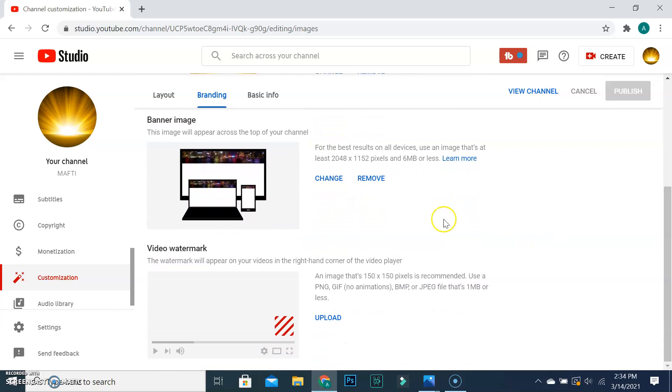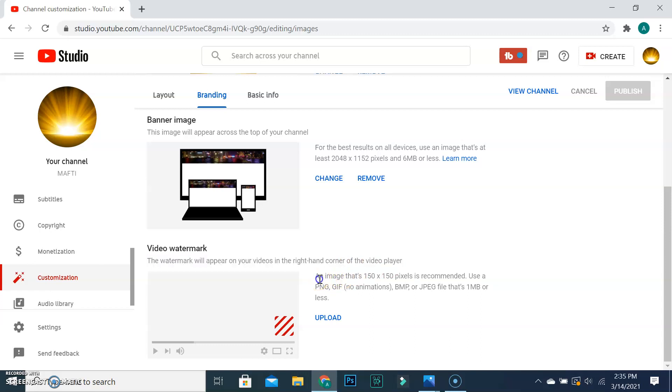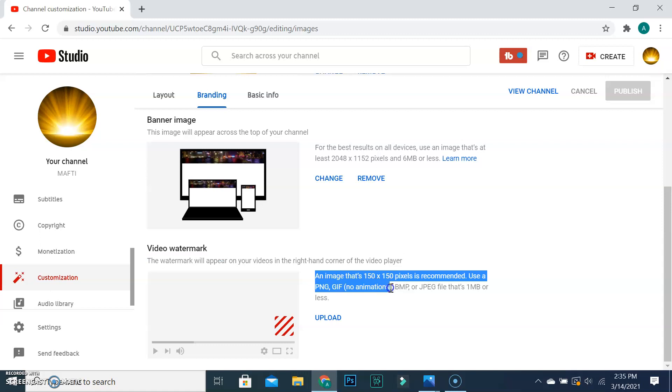Here we can see video watermark. The watermark will appear on your videos in the right hand corner of the video player. Upload an image that's 150 by 150 pixels is recommended. Use a PNG, GIF with no animations, BMP, or JPEG file that's one megabyte or less.